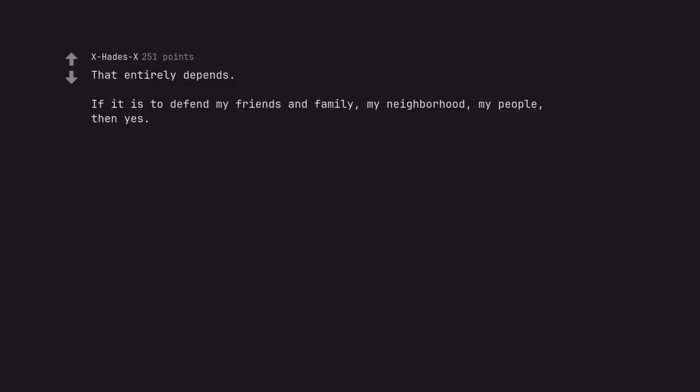That entirely depends. If it is to defend my friends and family, my neighborhood, my people, then yes. If it is some crap like American wars, nope.